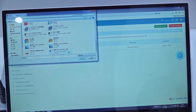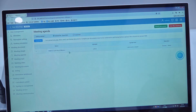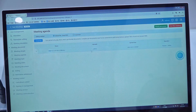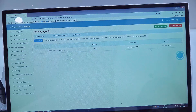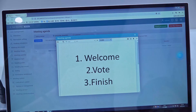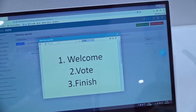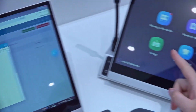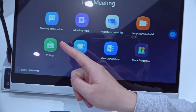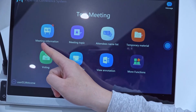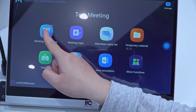Now we select a Word file. You can see it has already uploaded successfully, then we preview it. In the meeting agenda, you can check the information in the meeting information section.